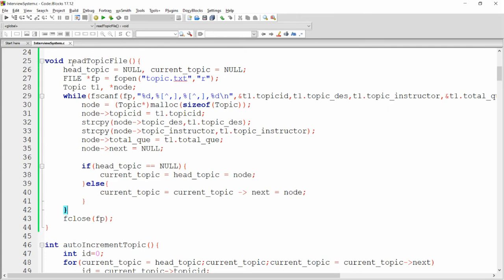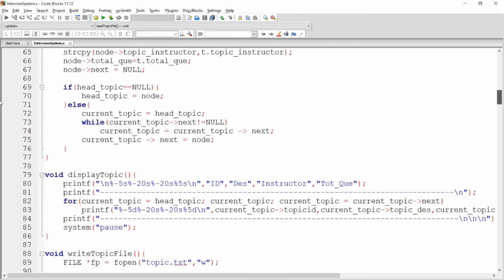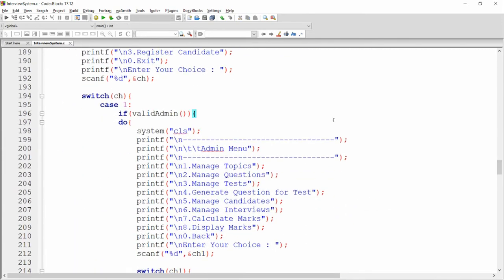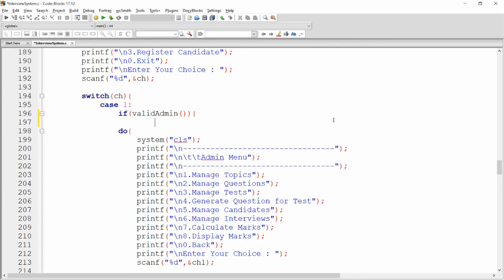Once the linked list is created, call this function. Call readTopicFile whenever the user enters the admin menu — specifically when a valid admin is detected, call readTopicFile to load the file data into the linked list. Once the data is available in the linked list, you can easily perform insert, update, and delete operations.